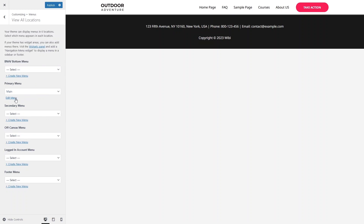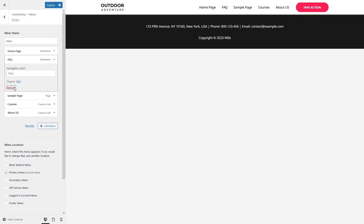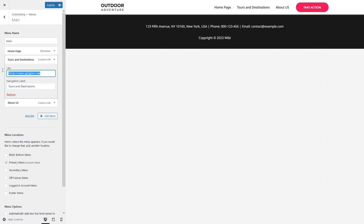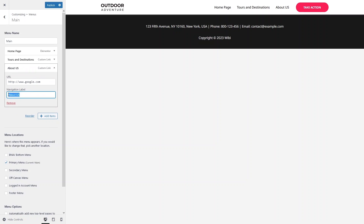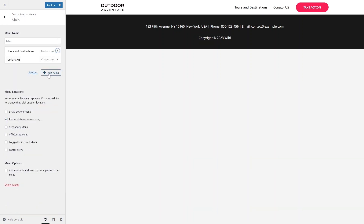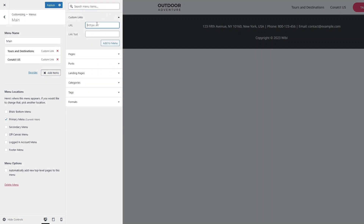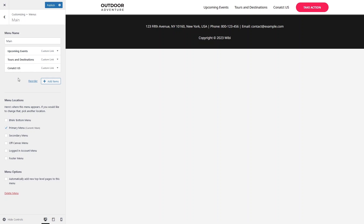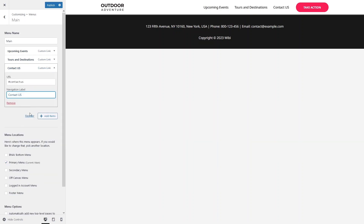The primary menu is the main menu. Click 'Edit Menu' and remove the Tours and Destinations item. We need to add the CSS ID we created earlier — link it to '#tours-and-destinations'. For the About Us item, replace it with a Contact Us link pointing to '#contact-us'. Then add a custom link for Upcoming Events with the URL '#upcoming-events' and drag it to the top of the menu.